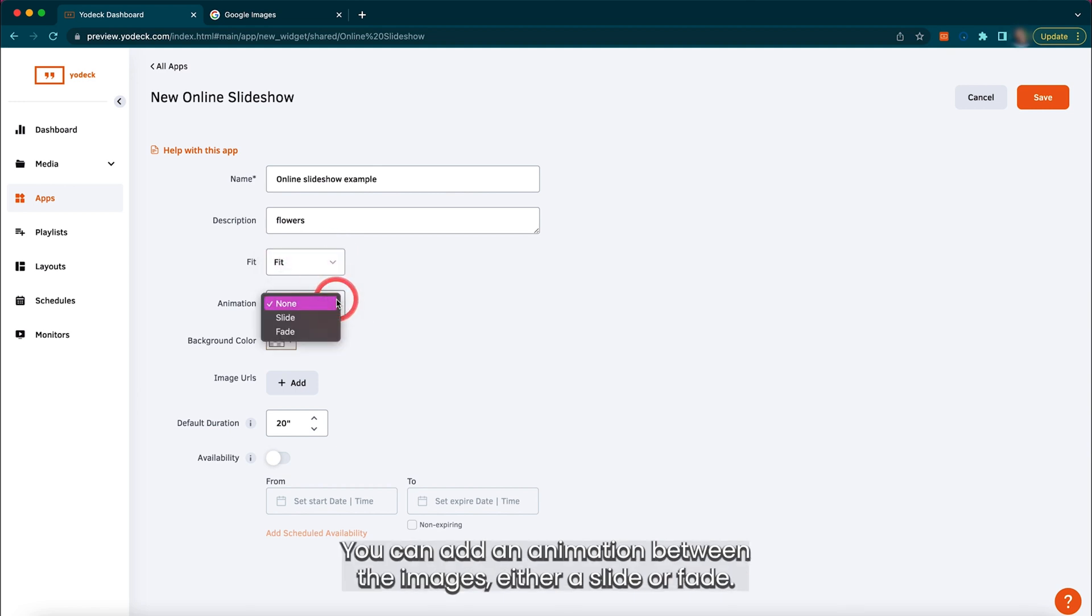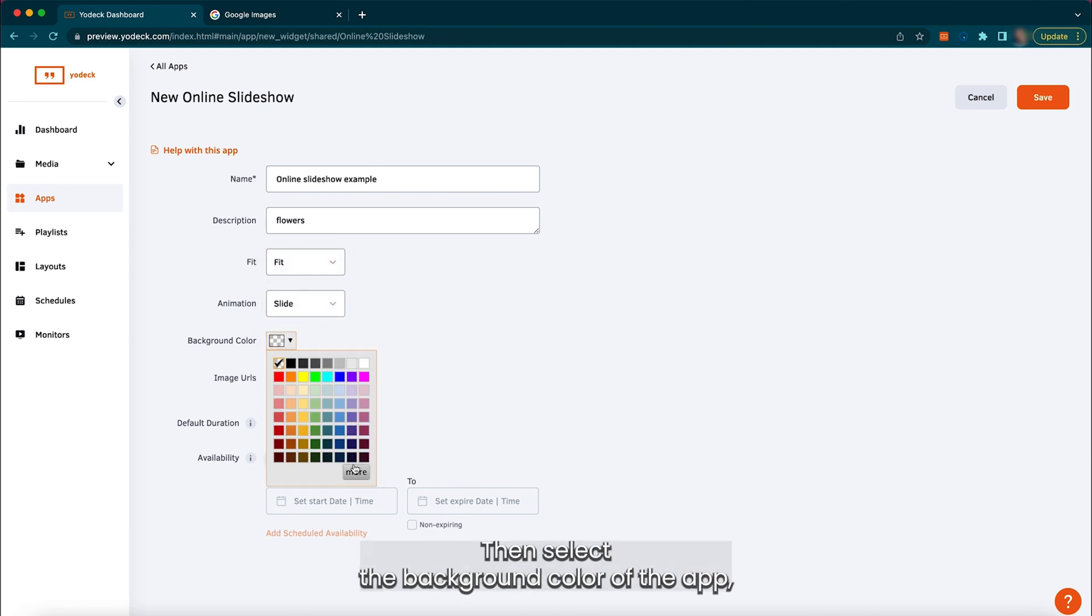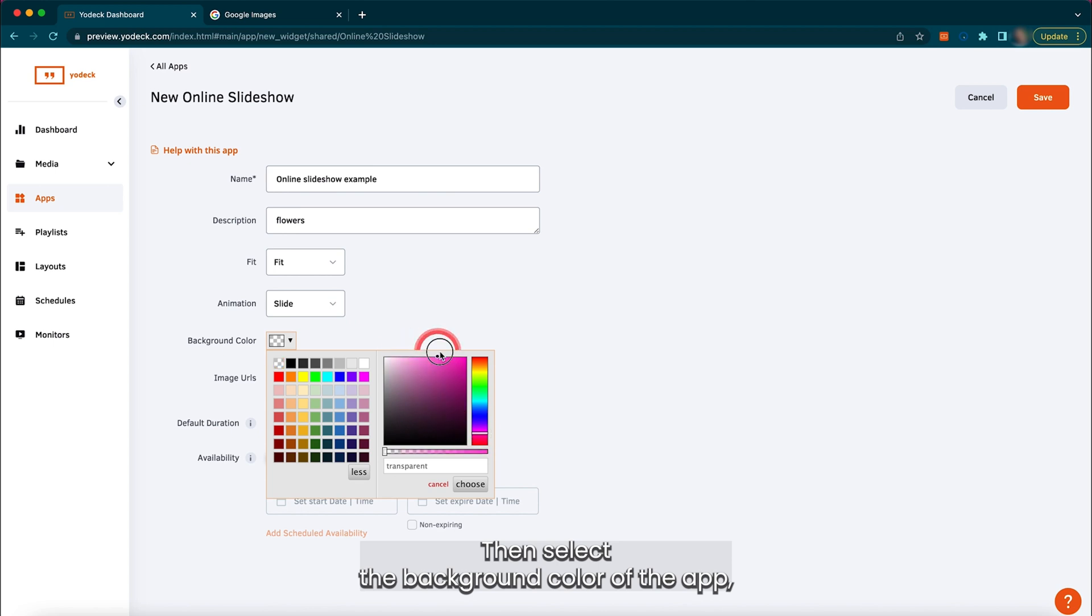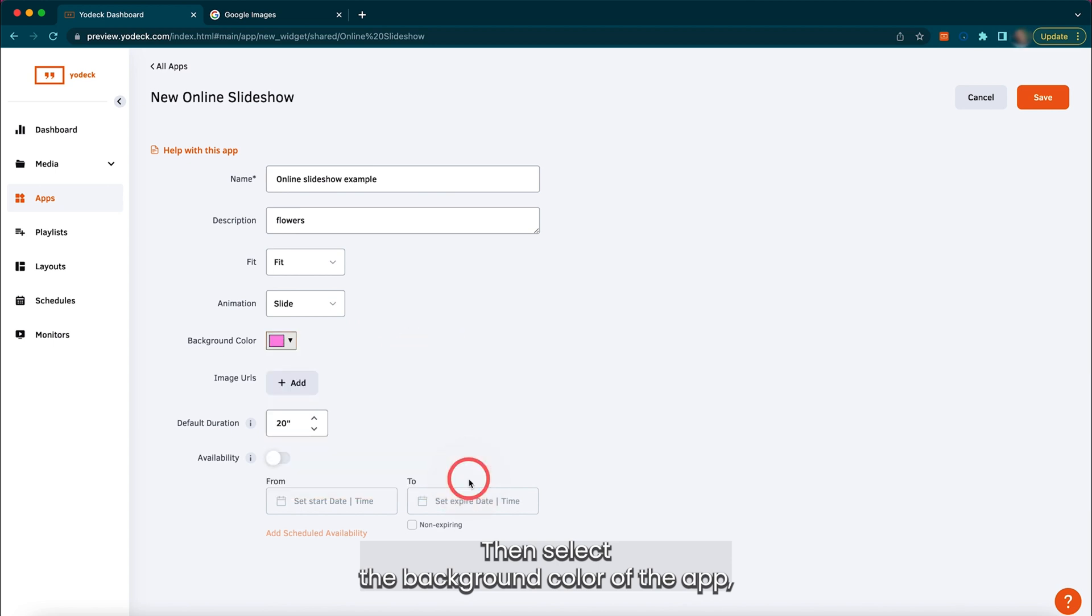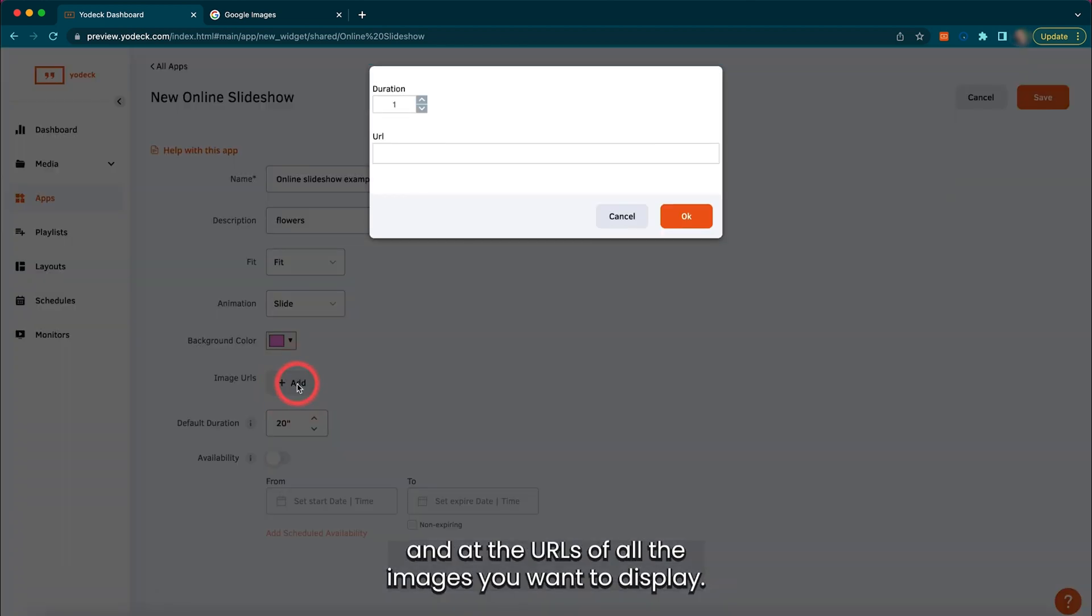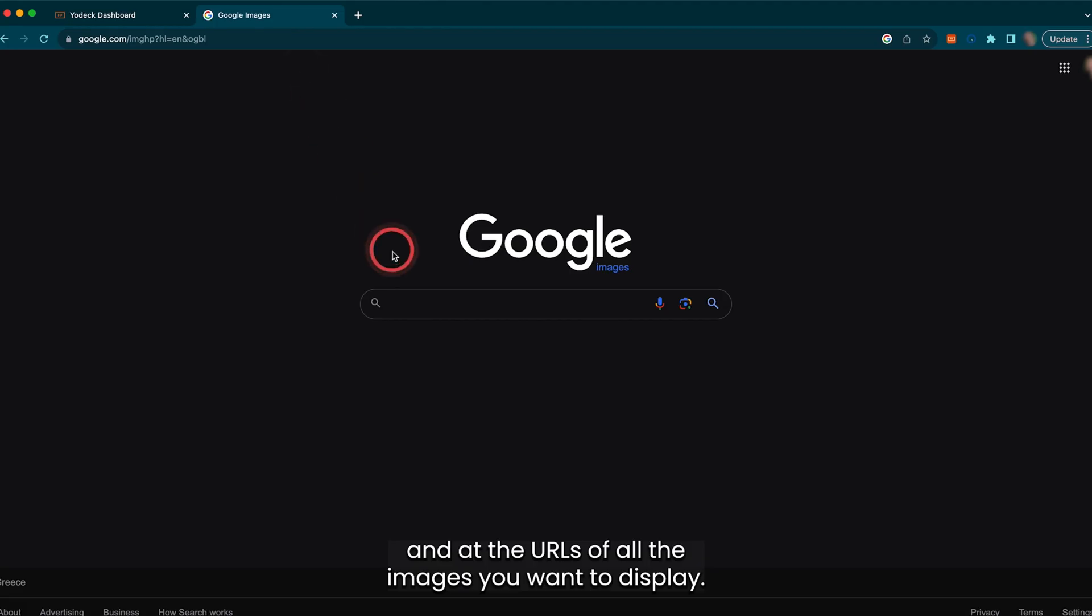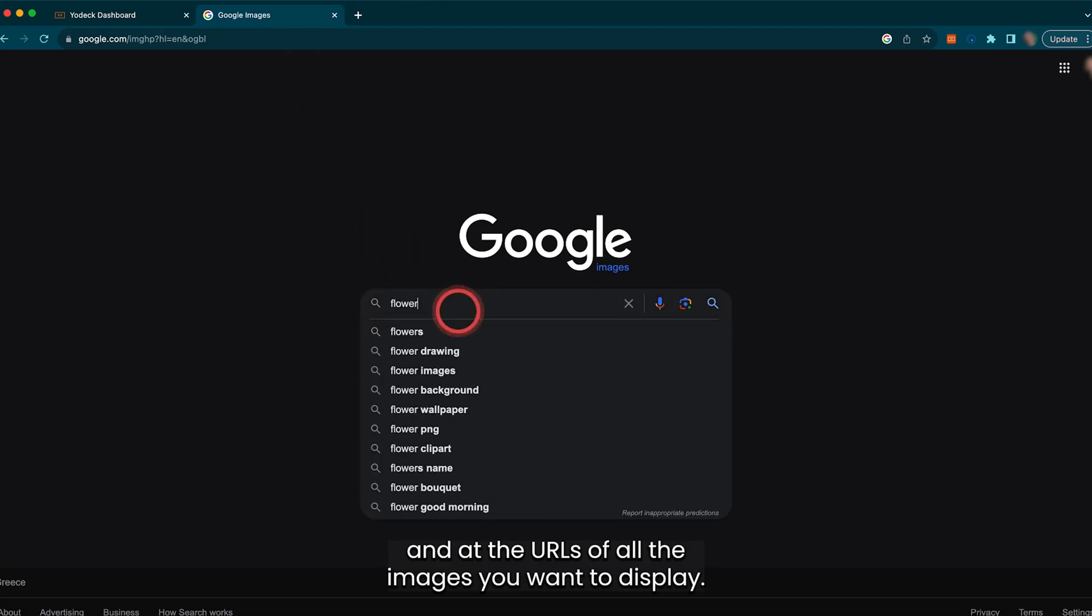You can add an animation between the images, either a slide or fade. Then select the background colour of the app and add the URLs of all the images you want to display.